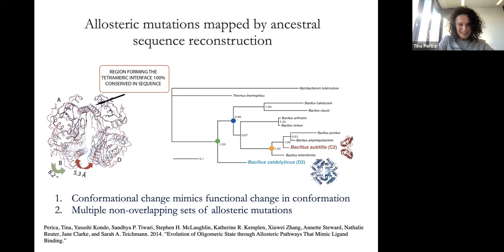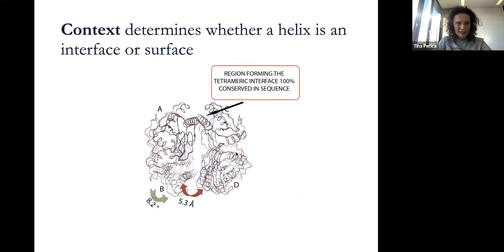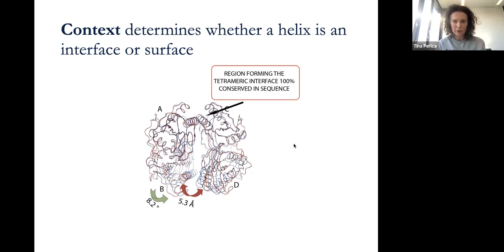First, the conformational change really mimics what happens functionally with the protein as it performs its cellular function. Second — which was very surprising at the time and I think is still a surprising result — there are actually multiple non-overlapping sets of mutations that could lead to this difference. Our main finding was that it's the context of the rest of the protein that really determines whether a helix is an interface or a surface.